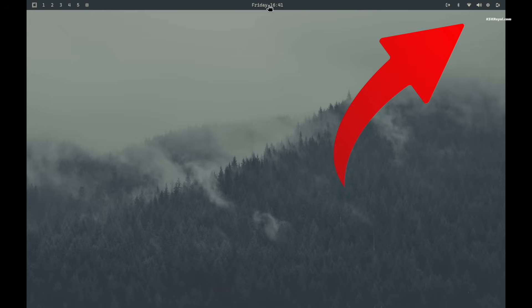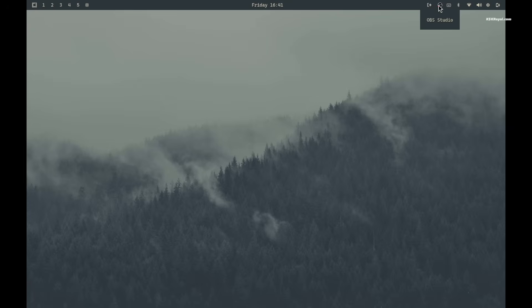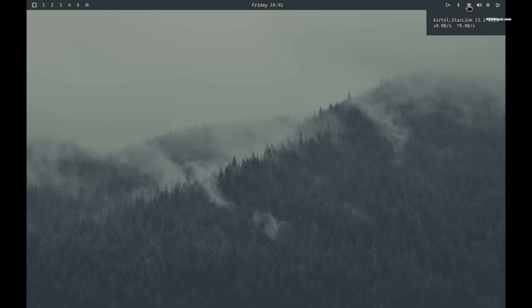On the right side of the waybar you will see system controls: WiFi, Bluetooth, sound, CPU usage, battery status, and much more. Hovering over each icon gives you detailed information.